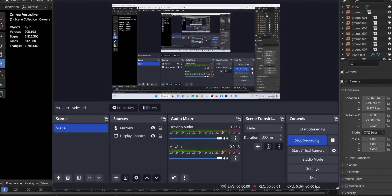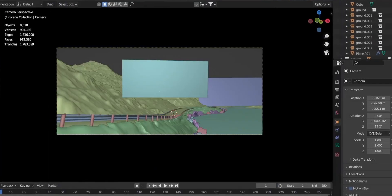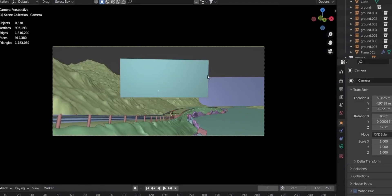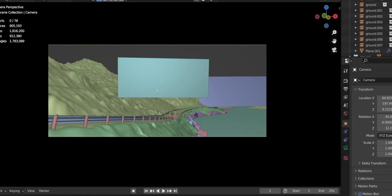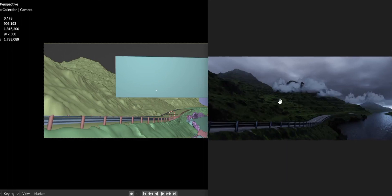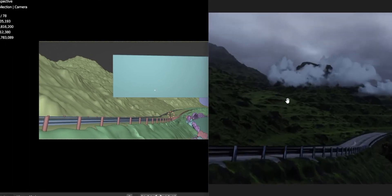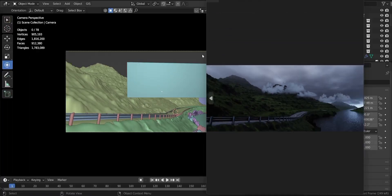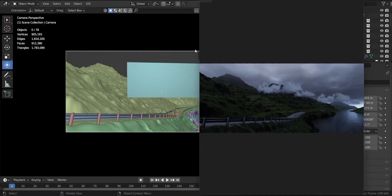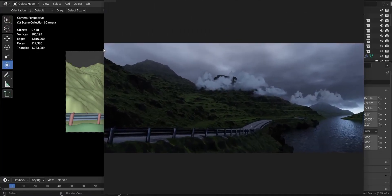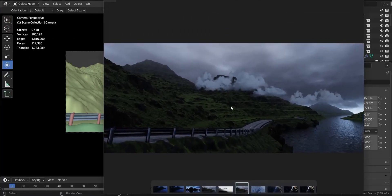Hi guys, welcome to my channel. Hope you all are having a great day. Today we'll be breaking down this scene and we'll try to discuss my creative process for 3D scenes inspired by the real world.